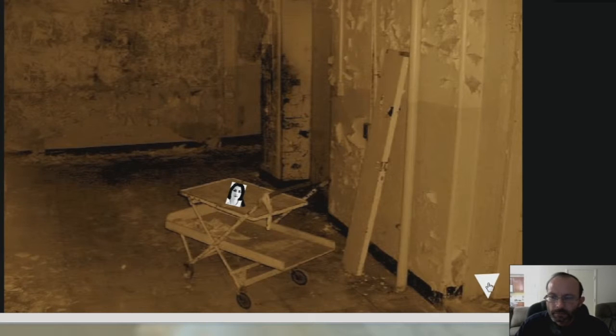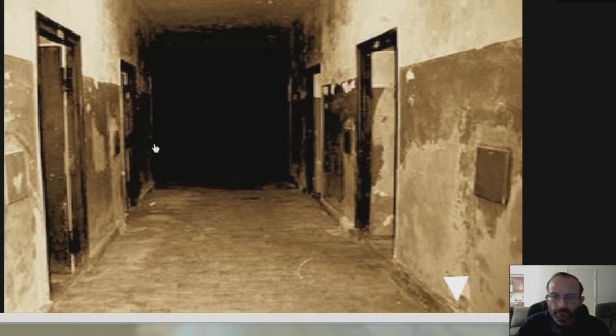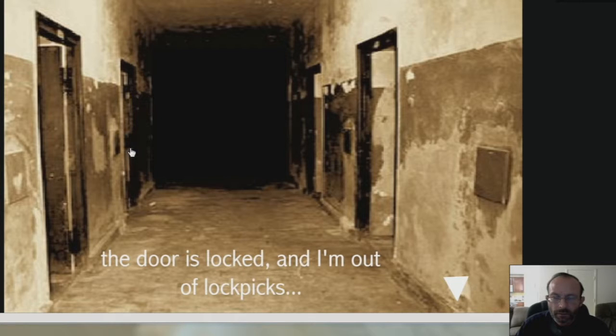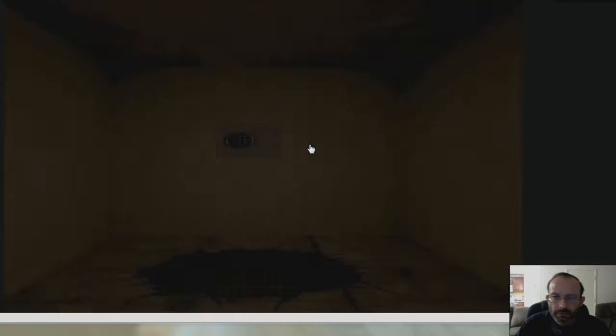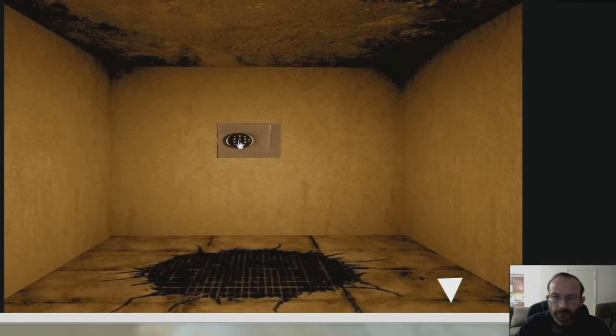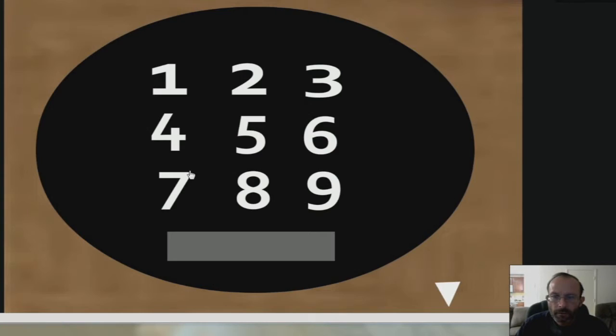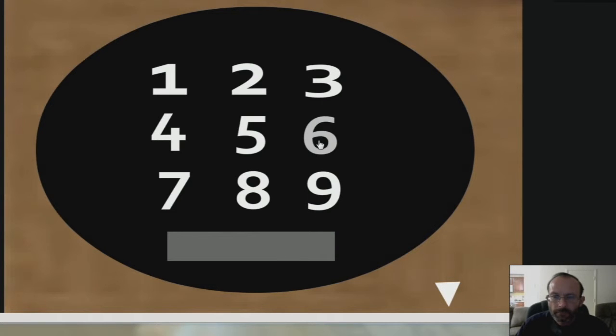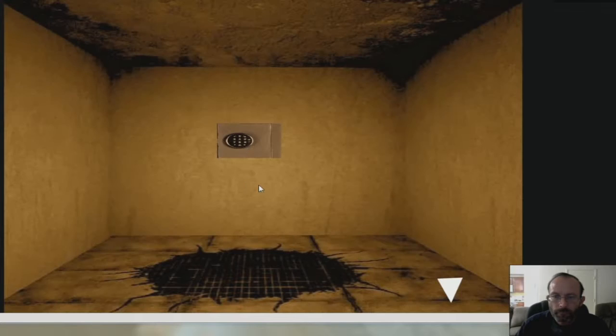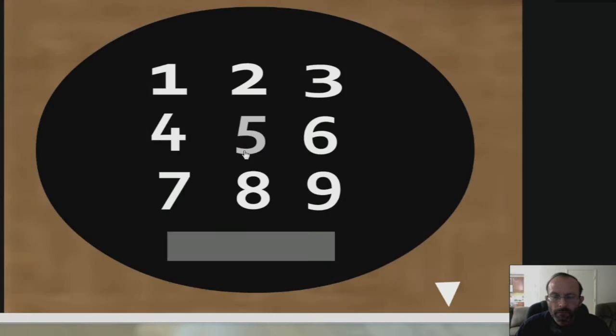Alright. Let's go back out of there. What do we got over here? Doors locked. Do I have lockpicks? Where's the code supposed to be? Oh, great. How am I supposed to know what the code is?